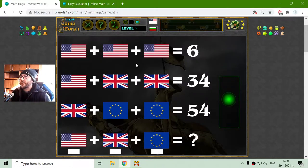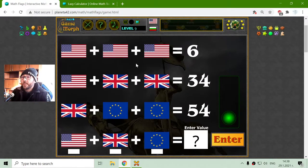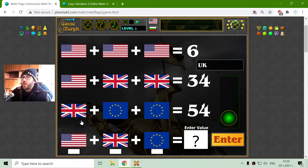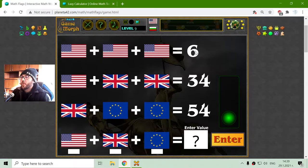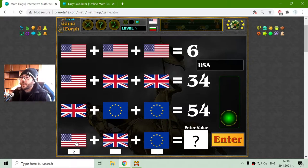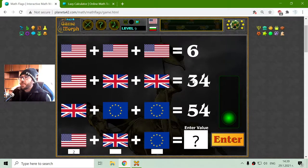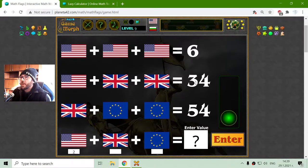Today's mathematical exercise is a system equation with flags. The first equation, first row: I have three United States flags which equals six. That means the United States flag equals two. The United Kingdom flag is 34 minus the United States flag, which is 32, divided by two — that is 16.